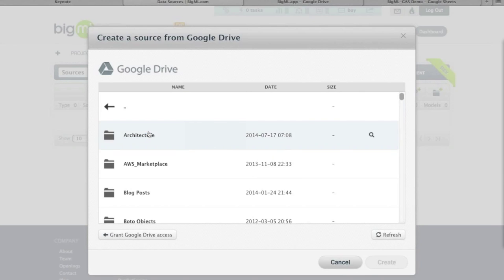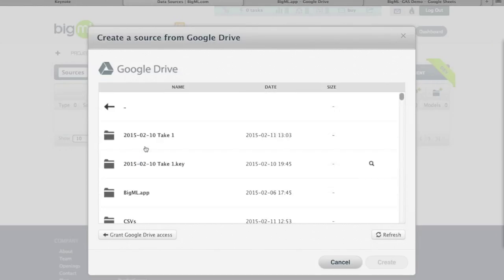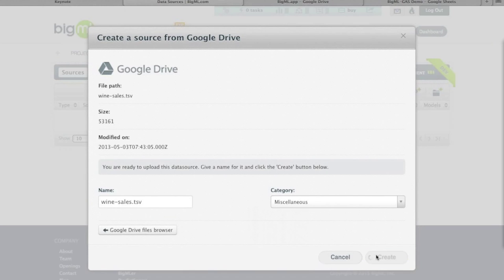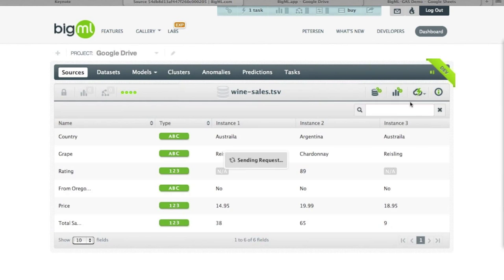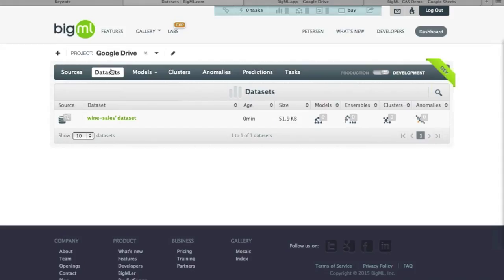From the active project, you can browse into a folder, pull in a dataset, and create a dataset from that source. Any datasets, models, anomaly detectors, or anything built from that source will automatically be included in the current project. This is a very handy way to organize work, whether for a specific customer or specific data you're exploring.